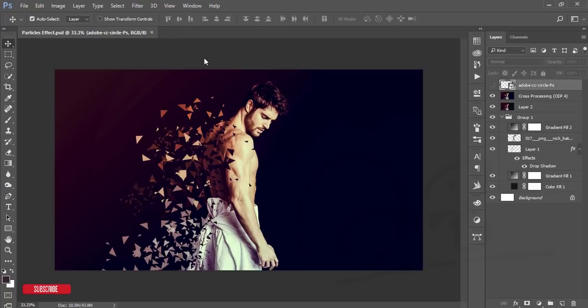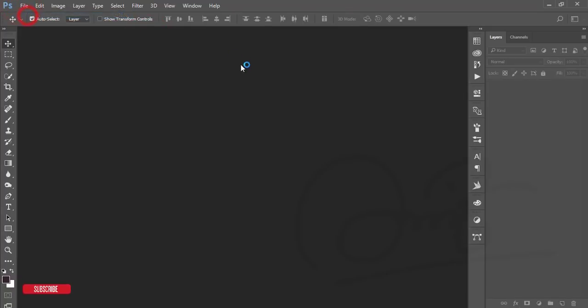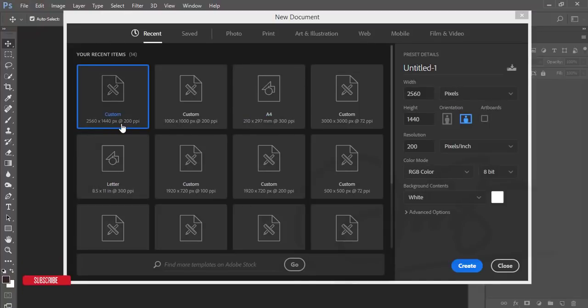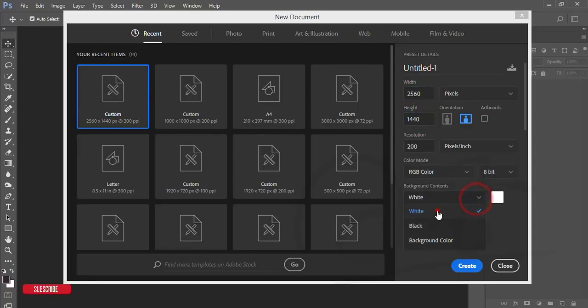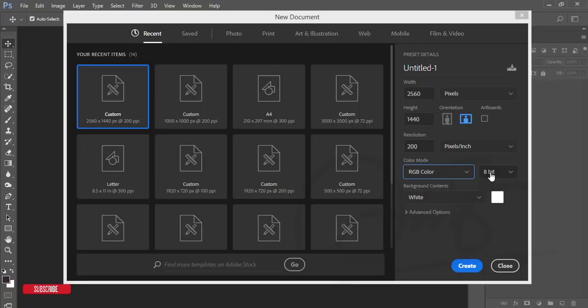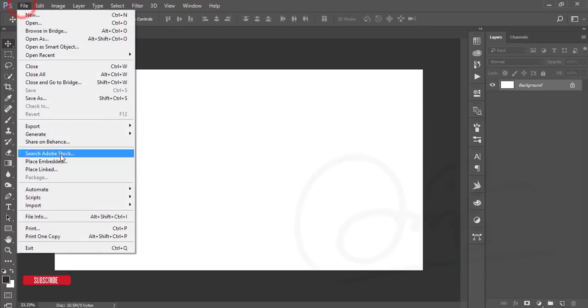Before starting, please subscribe to my channel and hit the bell icon for new notifications. First I'll go to the new options. I'm taking 2560 by 1440, that's 2K. Background color is white, RGB color for web publishing, 8-bit color, and 200 pixels per inch. Hit the create button. After that I'll go to File and Place Embedded.